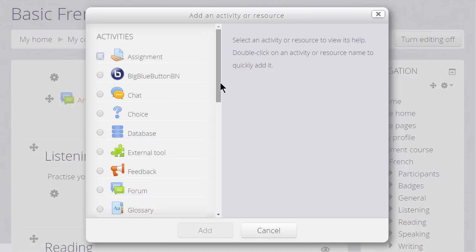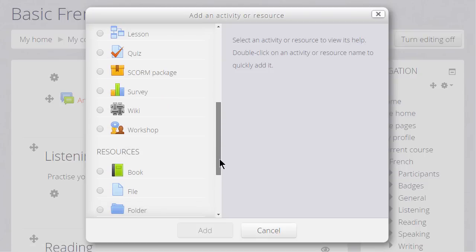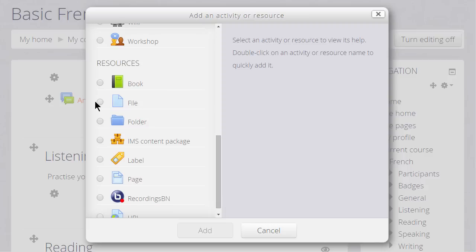This brings up the Activity Chooser, and there are two resources which are helpful here. The Book resource allows us to add a series of pages into which we can type the basic information we want to display, or we can use, as we are now, a Page.